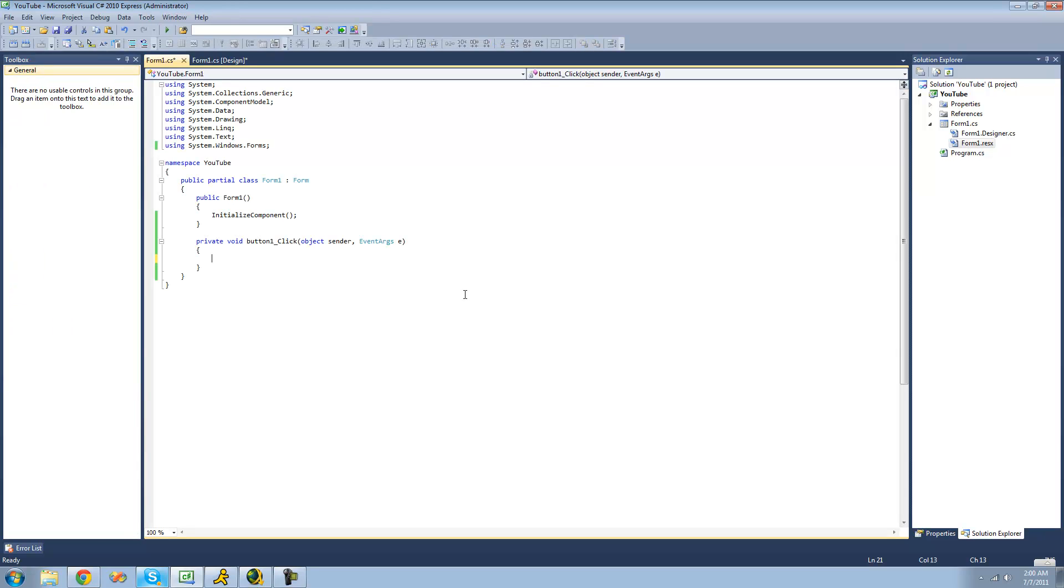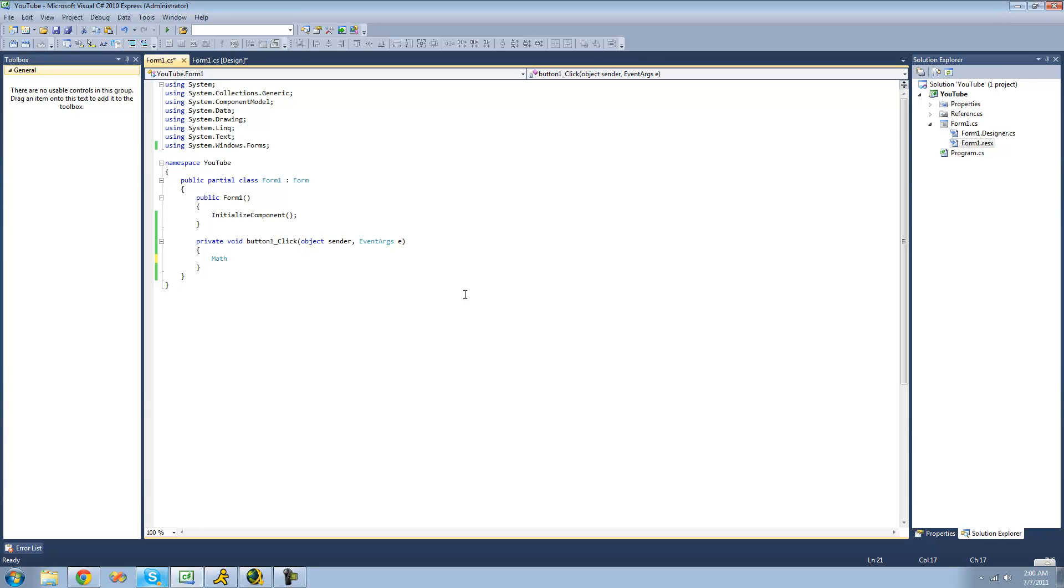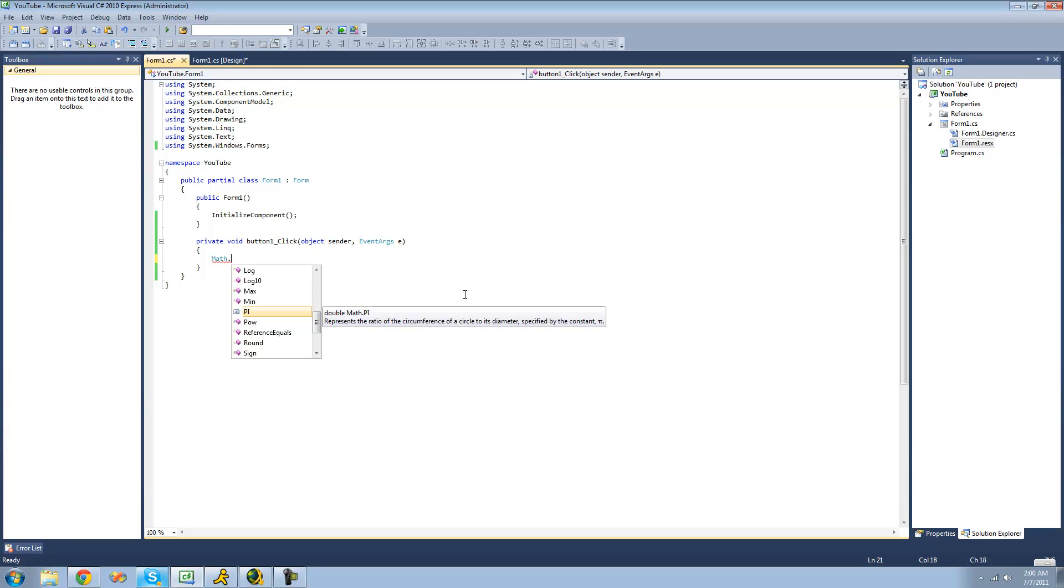So in order to access the math class, we're just going to want to type out math. In order to access the methods inside of the math class, we're just going to want to use the dot operator, since all the methods inside of the math class are static.